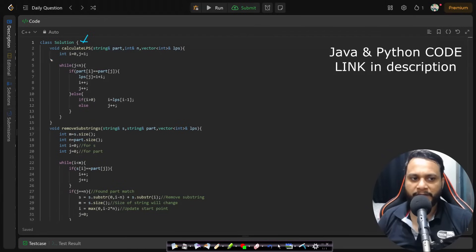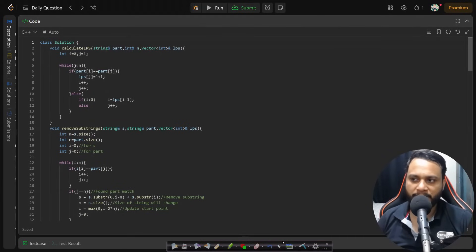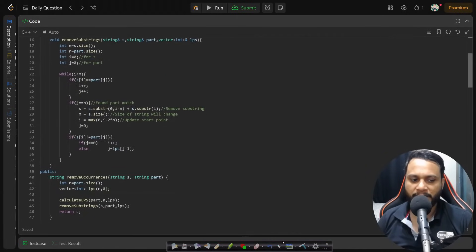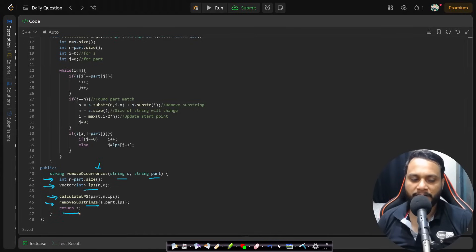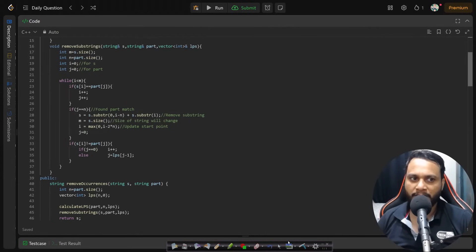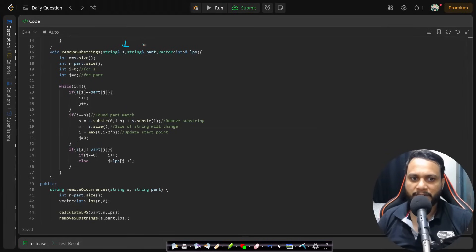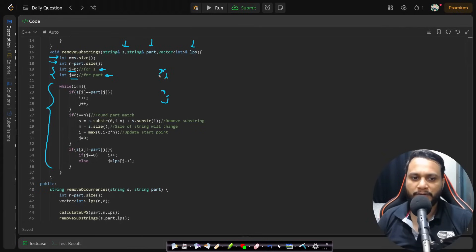In the code, the calculate_lps function is the LPS calculation part that I implemented in the KMP algorithm. The main function is remove_occurrences, where we are given the string and the part. We find the size of the part, build the LPS using calculate_lps, and then remove all substrings. Once every substring has been removed, we return the result.